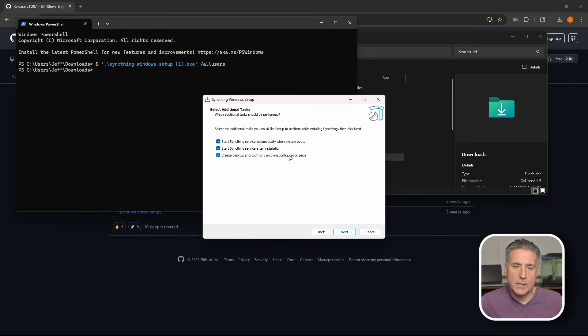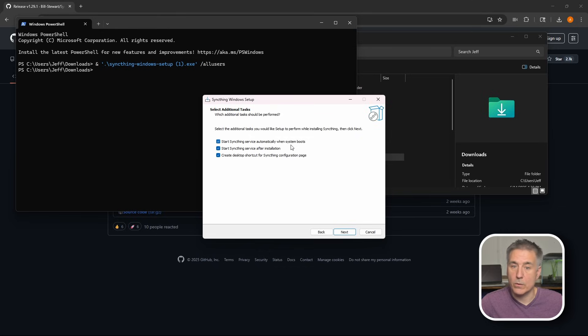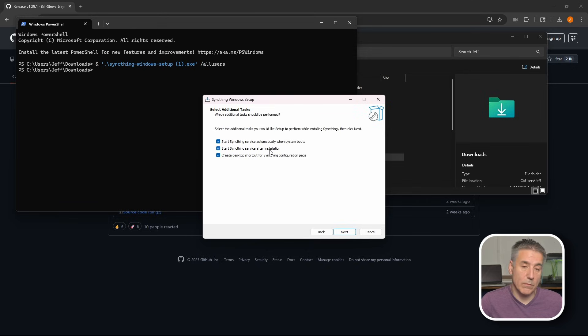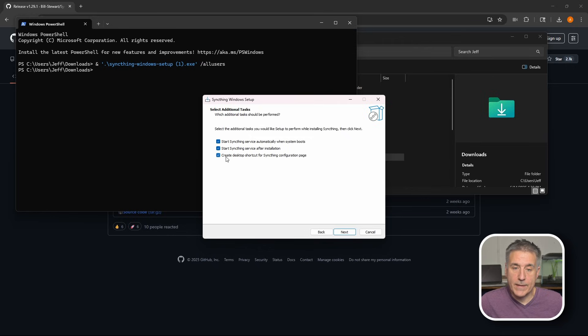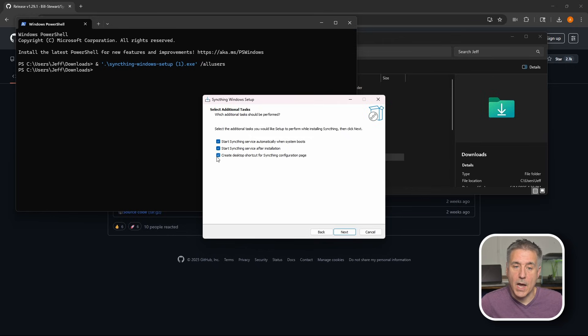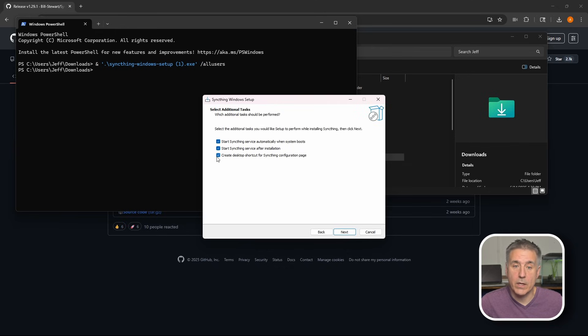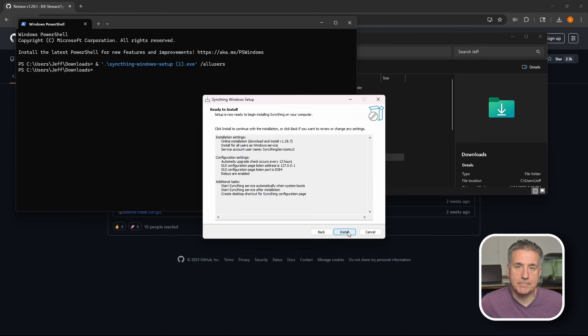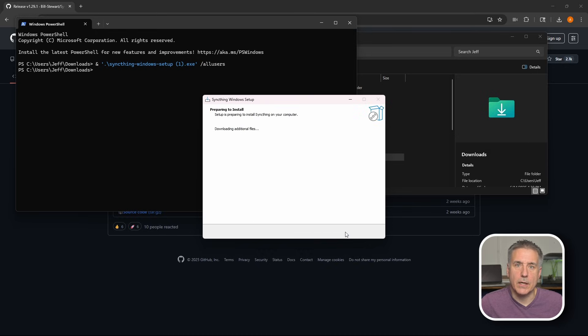And now we can select which additional tasks we want. Do you want to start syncthing as a service automatically when the system boots? Yes, we definitely want that. So leave that checked. Start syncthing service after installation. Do we want to start it after we're done installing it? Yes. So leave that selected. Then you've got the option to create a desktop shortcut for syncthing configuration page. I would select that. So later on, when we need to go in there and configure it, it makes it easier to find it. You can always delete it later on or add it if you want it later. So from here, go ahead and hit next again. Getting ready to install. Go ahead and hit install now.